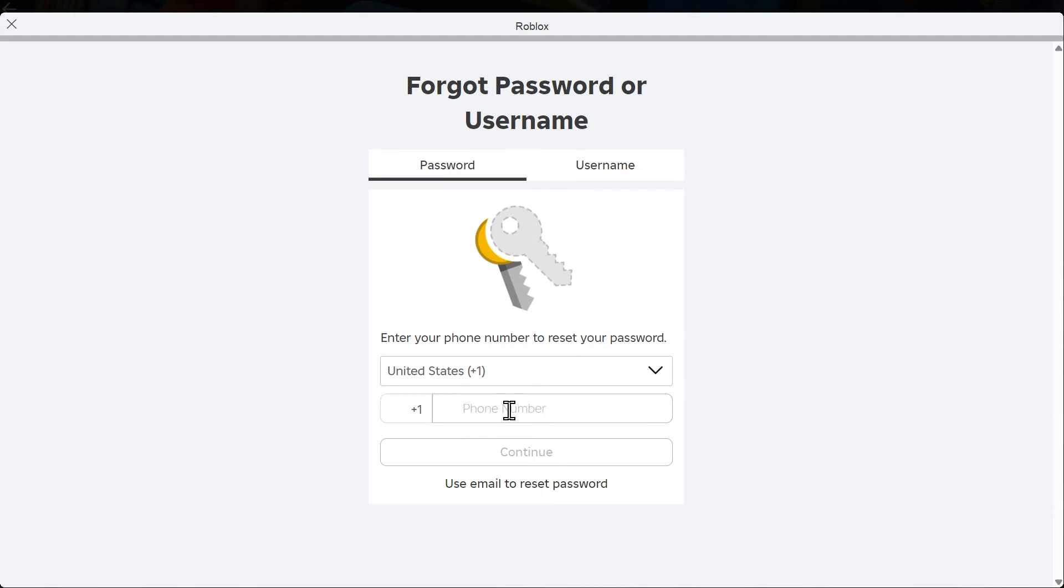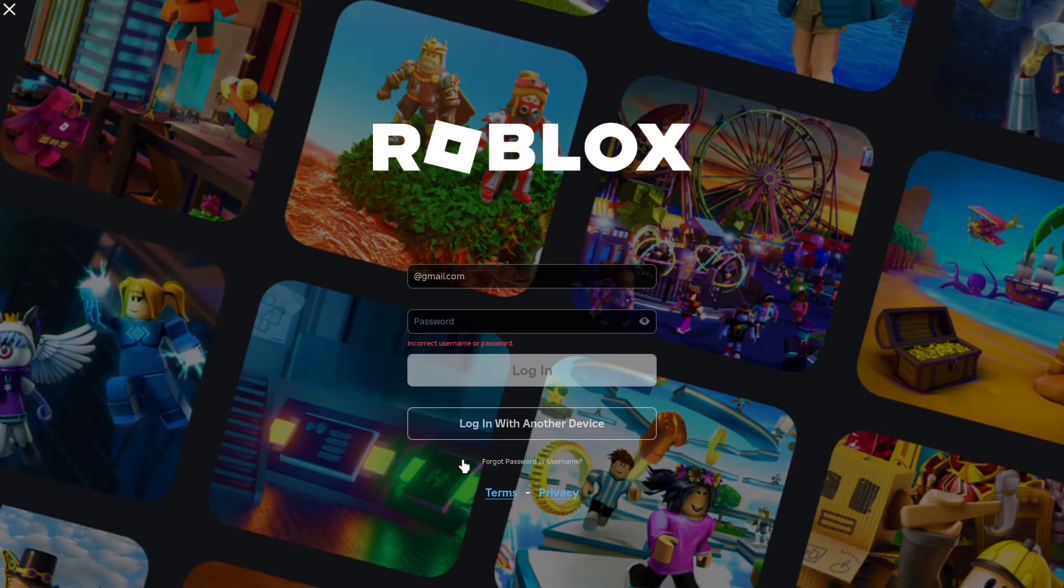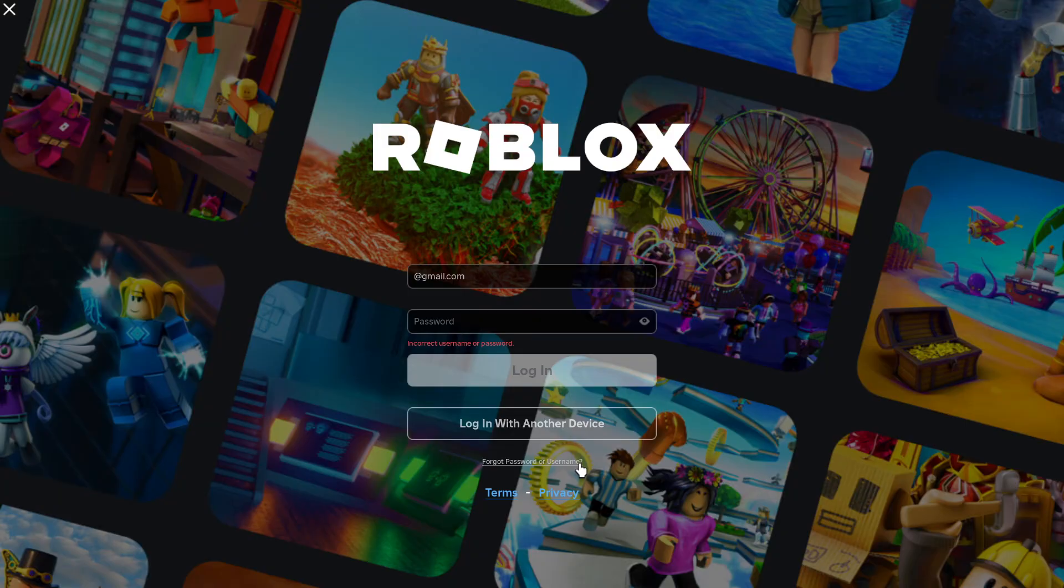It's very straightforward and easy. It's just kind of hard to actually see this right here, but just go to forget password or username and you can reset it two different ways.